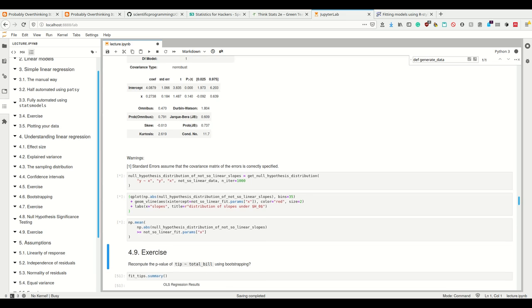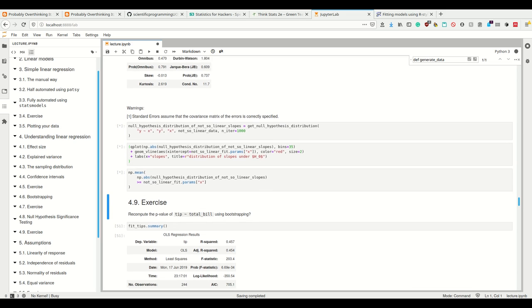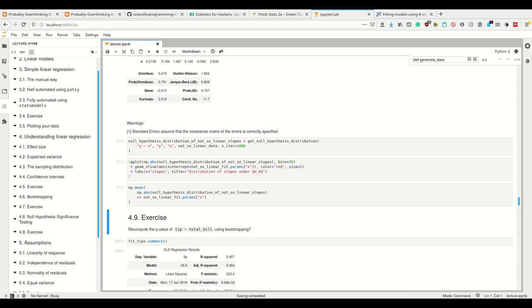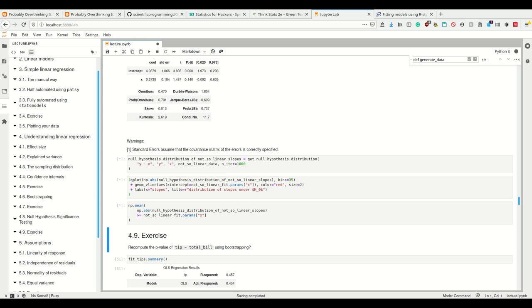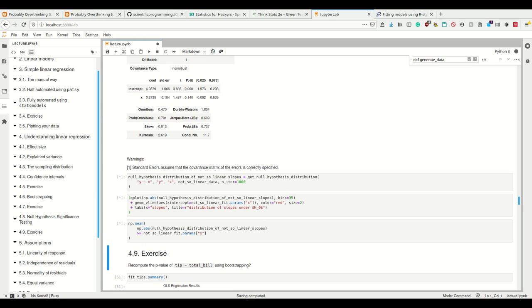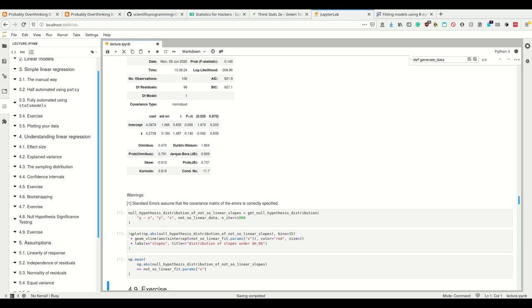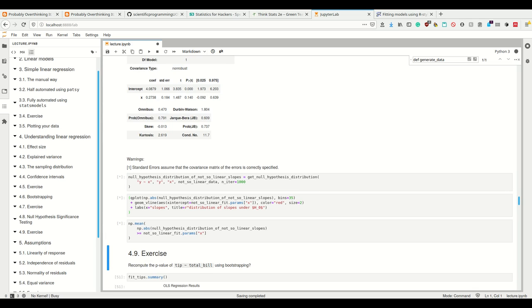But there is some—it says 0.27. We want to have a slope of 0.2, so it's kind of close. Now let's calculate that again using our shuffling method here.